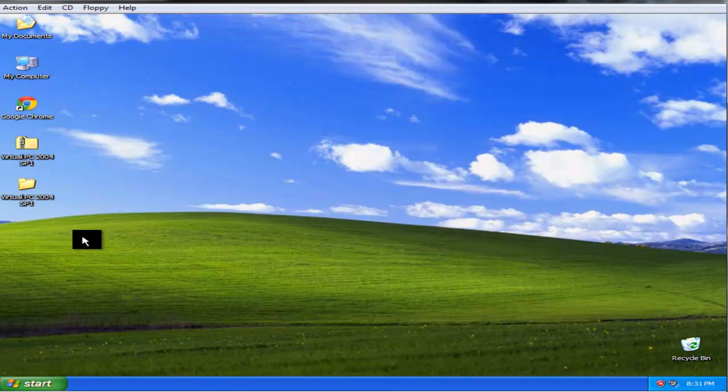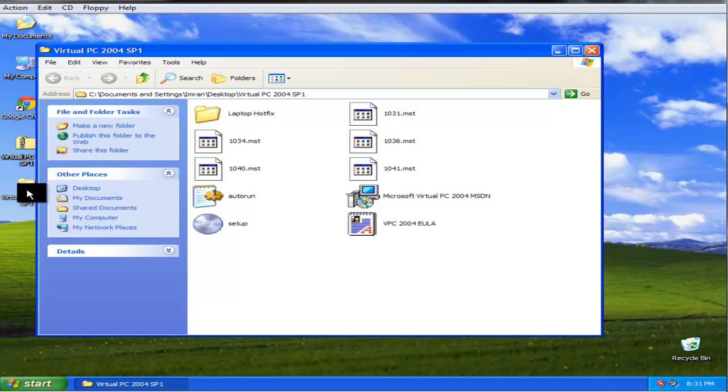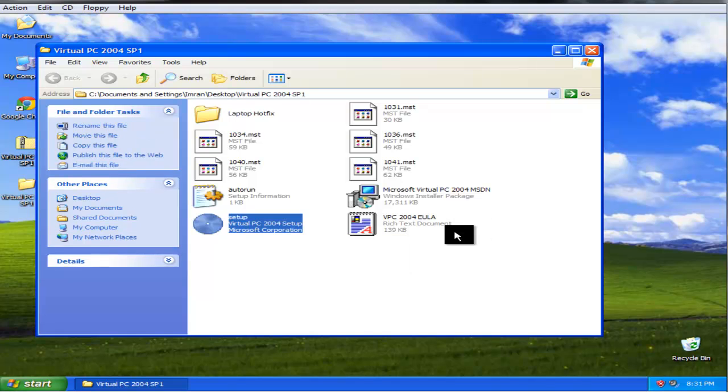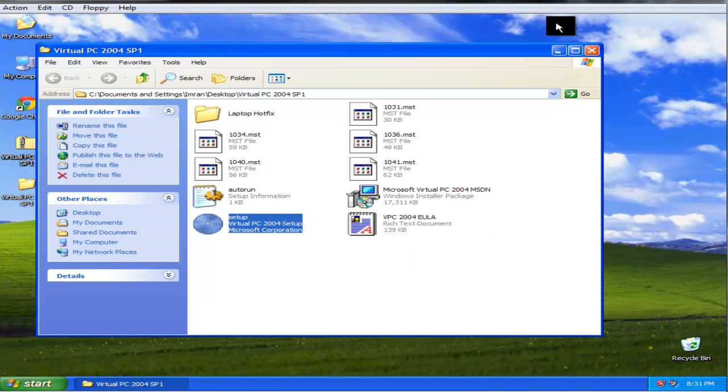First, you will need to install virtual PC 2004 on another virtual PC. Just open setup and let it install.